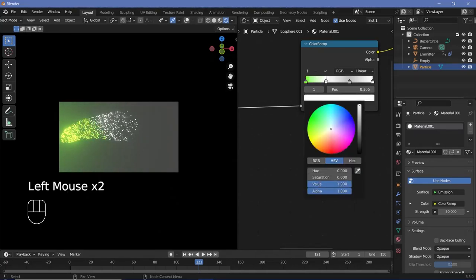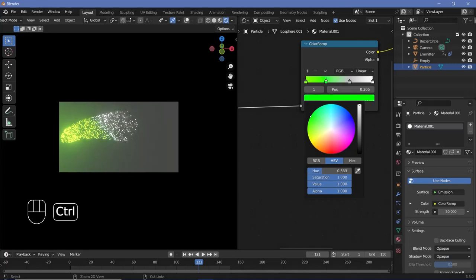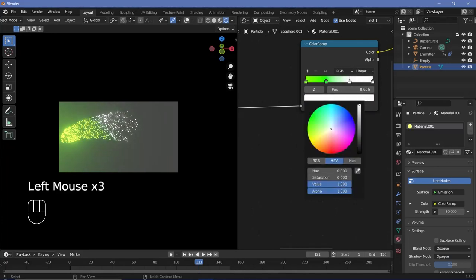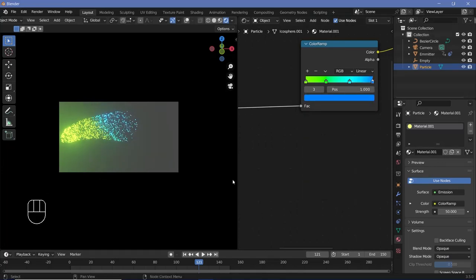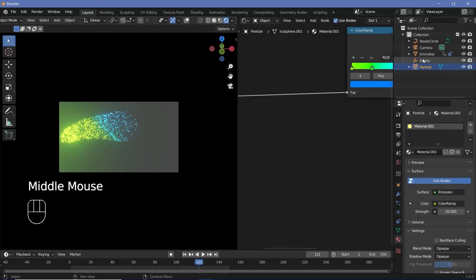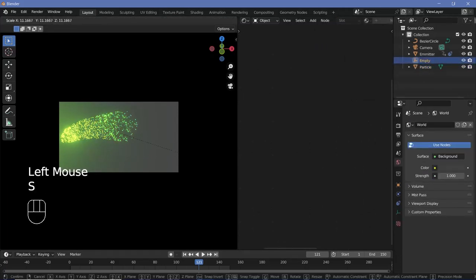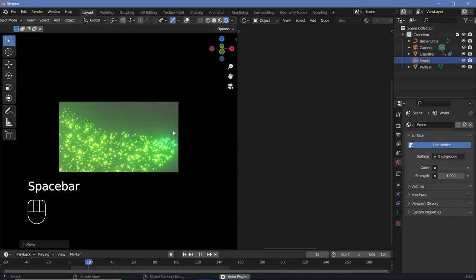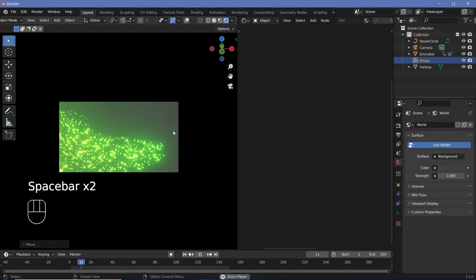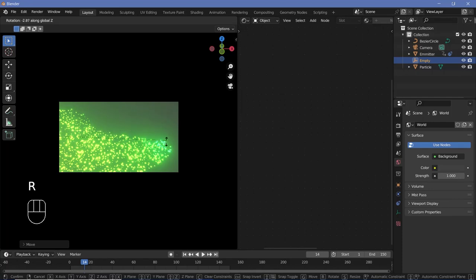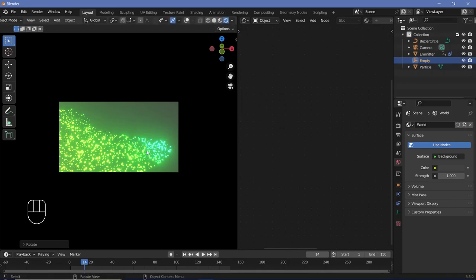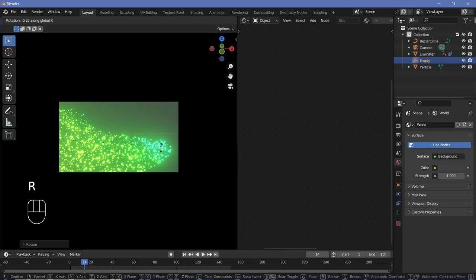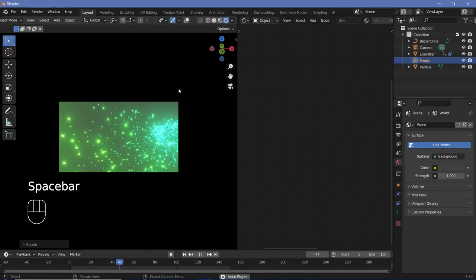Set the second marker to a full bright green, one marker to a hue of 0.5, and another to a slightly bluish tone. To increase the gradient range, select the empty, scale it up, and grab it on X to move it to the side until the colors appear as desired. Then rotate the empty on Z a bit so the colors change as the particles pass in front of the camera. Play around with the animation until you're happy with how it looks.